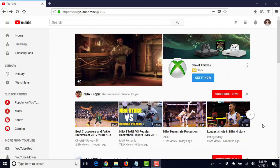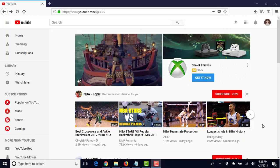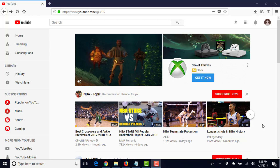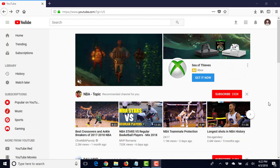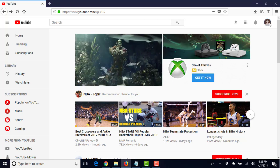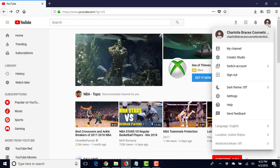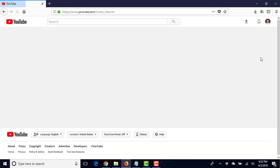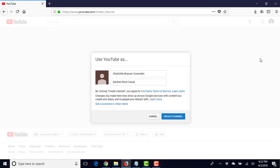Alright, welcome back. We're going to go into creating our set and setting up our YouTube channel. So we'll go over to my channel, and it says Charlotte Braces Cosmetic Dentist Root Canal. Now I'll go over again the reason that we're doing this is so we can rank for these terms.